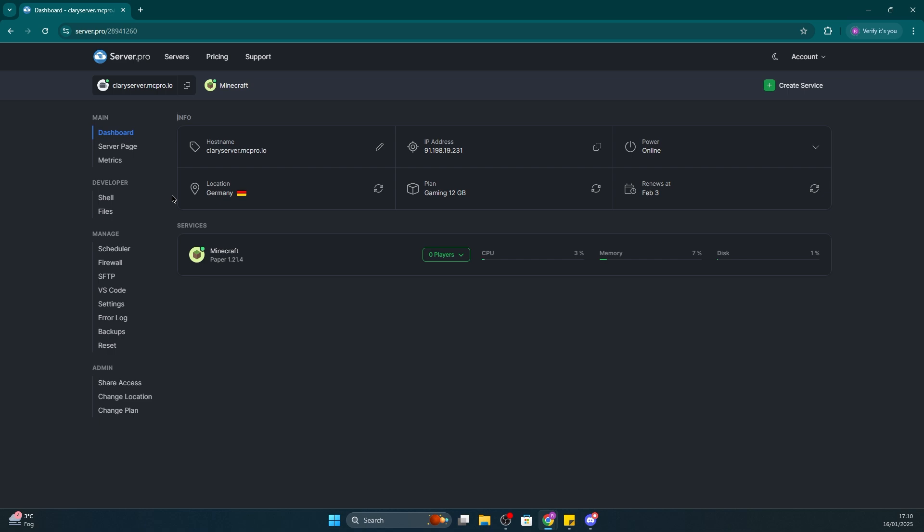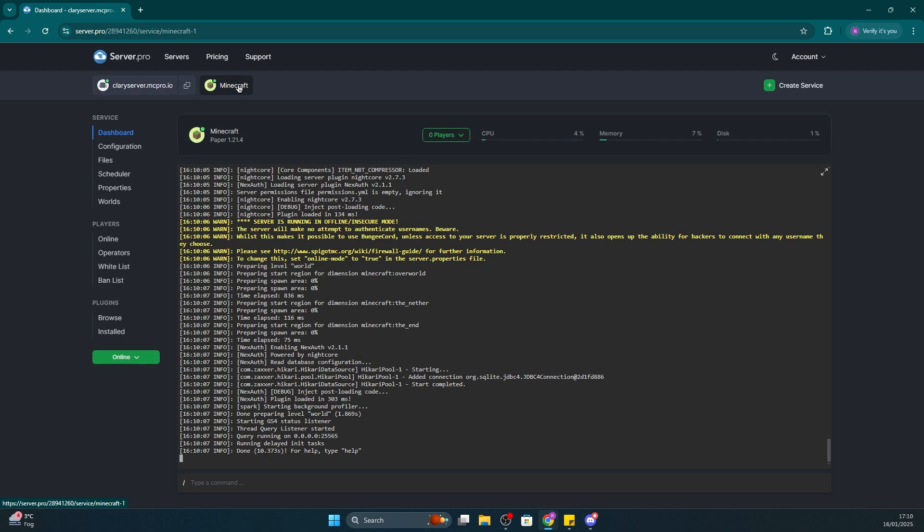All you have to do for this is head to server.pro and into your VPS server. As you can see here, I already have a service. That's my survival Minecraft world, but I'm also going to need to create a lobby to go with it. For that, we'll also need a proxy.